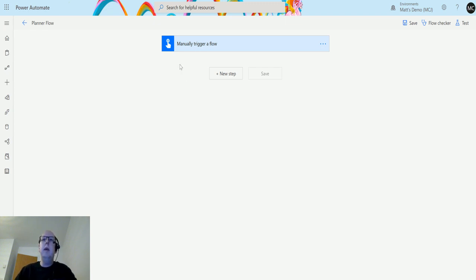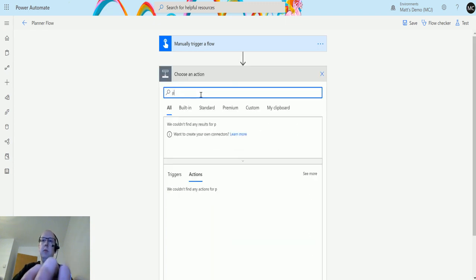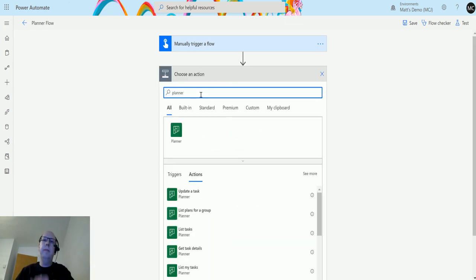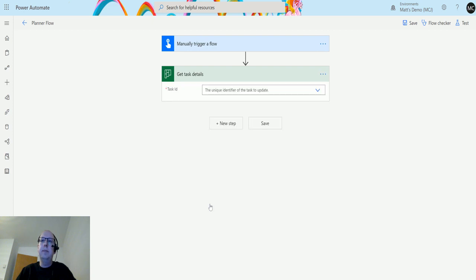So in Power Automate here I have a manual trigger flow and if I go and click on new step, I can type into the search bar Planner, choose a planner connection and this action down here is Get Task Details.